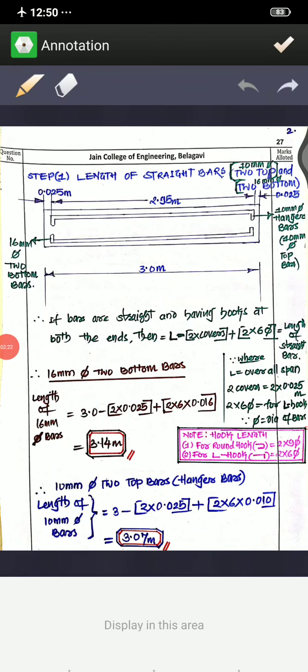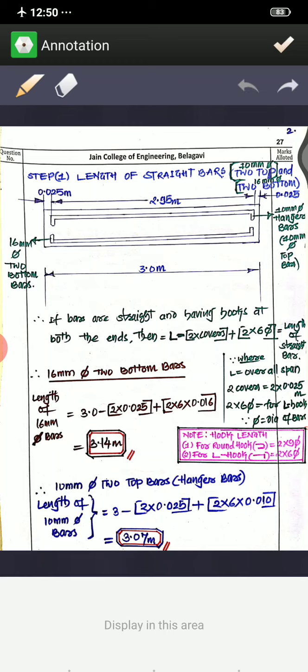Here I have drawn a longitudinal section. The beam spans 3 meters and has a cover of 0.025 meters at all sides, a depth of 30 centimeters, and a width of 20 centimeters, as mentioned in the problem.